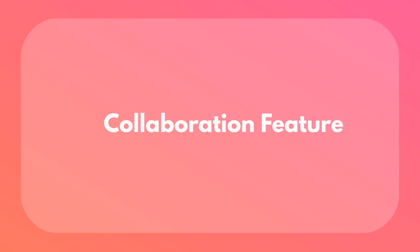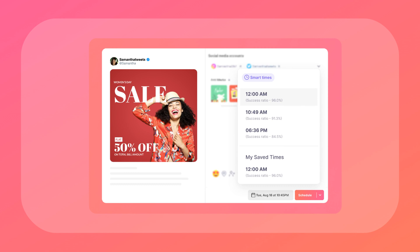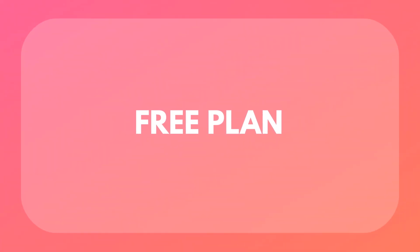For teams, there's a collaboration feature to get everyone on the same page. And with built-in analytics, you can see how your posts are doing — reach, engagement, likes, impressions, comments, all that good stuff. It'll even help you figure out the best times to post so your content gets maximum exposure. And the best part? PicMaker's got a free plan, so you can test it out before you commit.